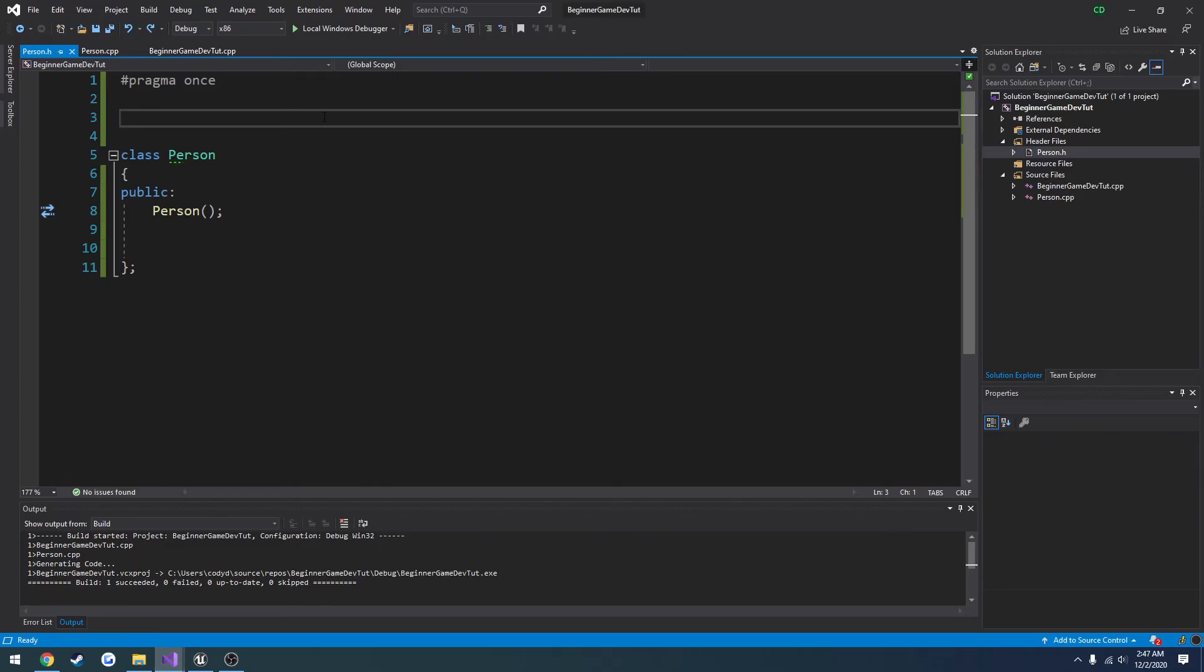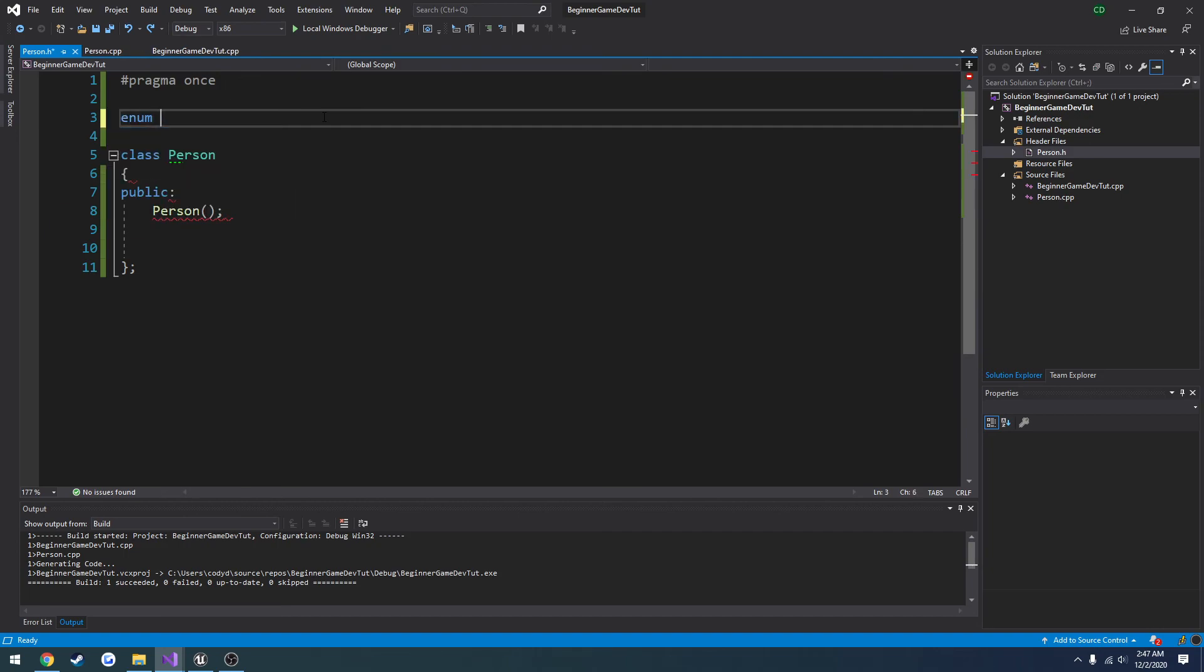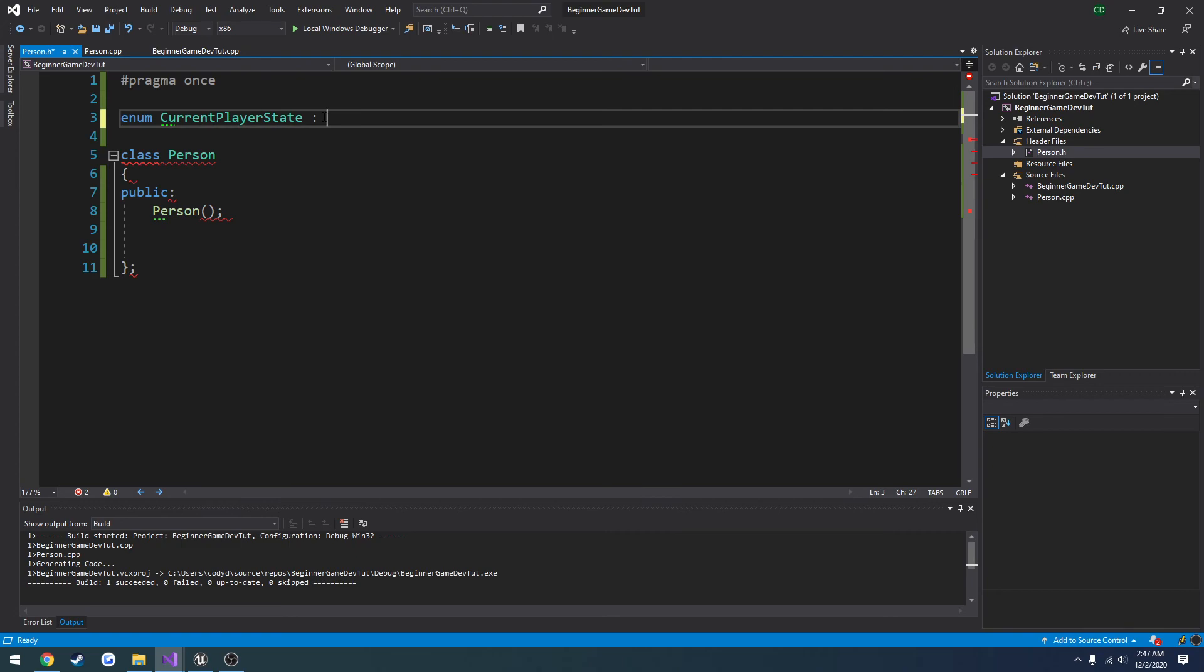So I want to go ahead and cover it real quick. So we're going to do enum, then we want to give it a name. So I'm going to do current player state. And then enums can also have a type. So I want to choose the name current player state because I want to look at this from a game perspective.